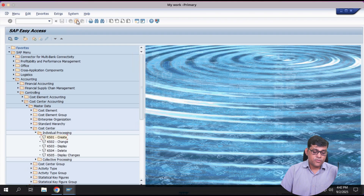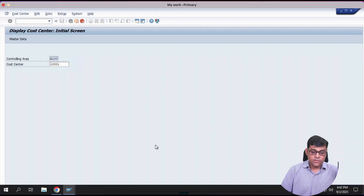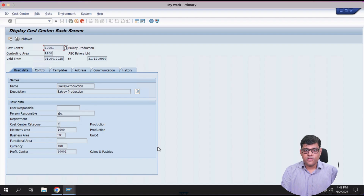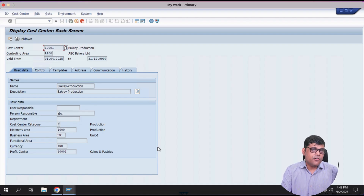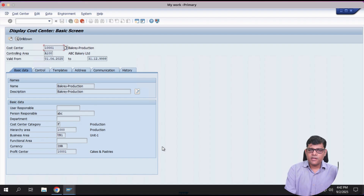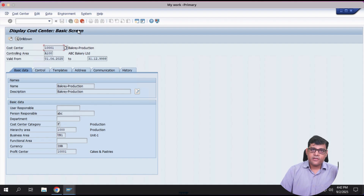To create a cost center the transaction code is KS01, to edit it use KS02, and to display it use KS03. The purpose of this cost center is to record all production-related costs and later allocate them. You will get the difference between recording and allocation of cost once we proceed further. This cost center will be directly involved in cost calculation. We will not use this cost center for FI posting in my example, so let me create another cost center — this time from Fiori.